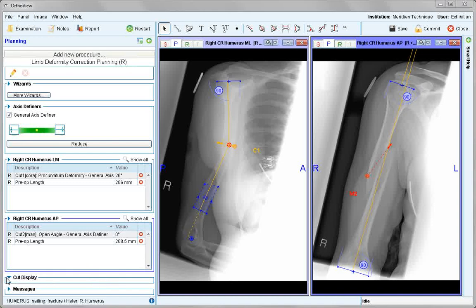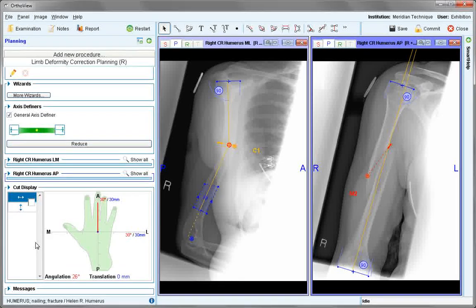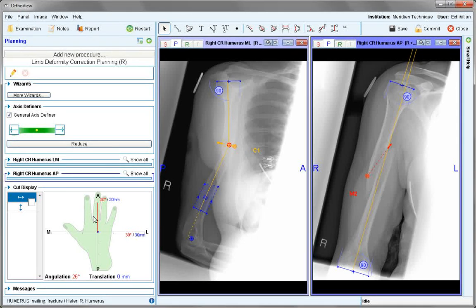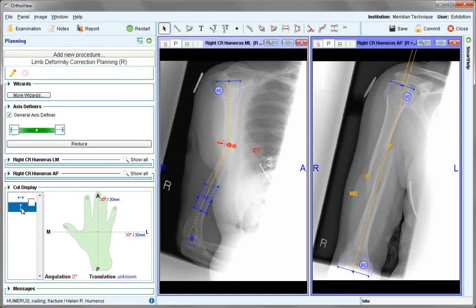There is also a cut display panel. This can be viewed looking first at the LM view, showing that there is an anterior angulation correction, as if you were looking down the hand. Or looking at the AP view which, because it has a manual cut, shows an unknown translation. These two can be linked, showing the overall angulation magnitude, with no translation shown.